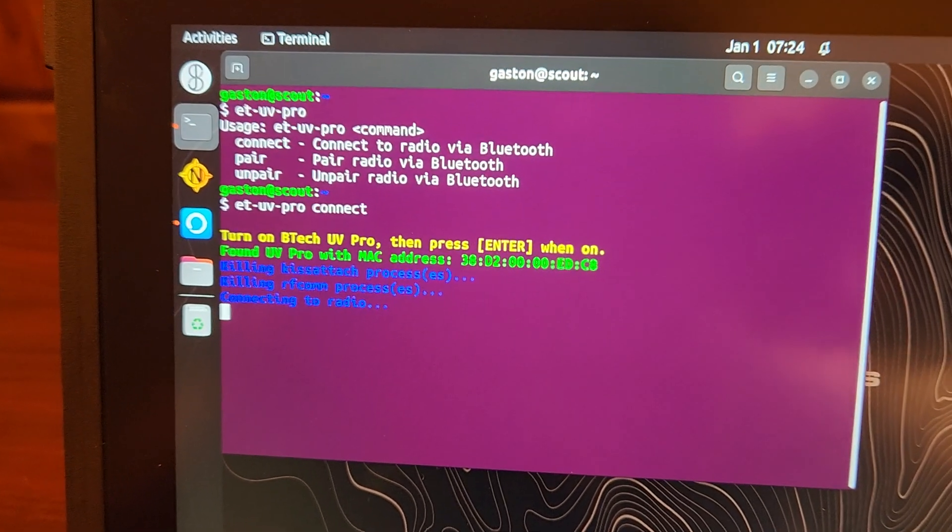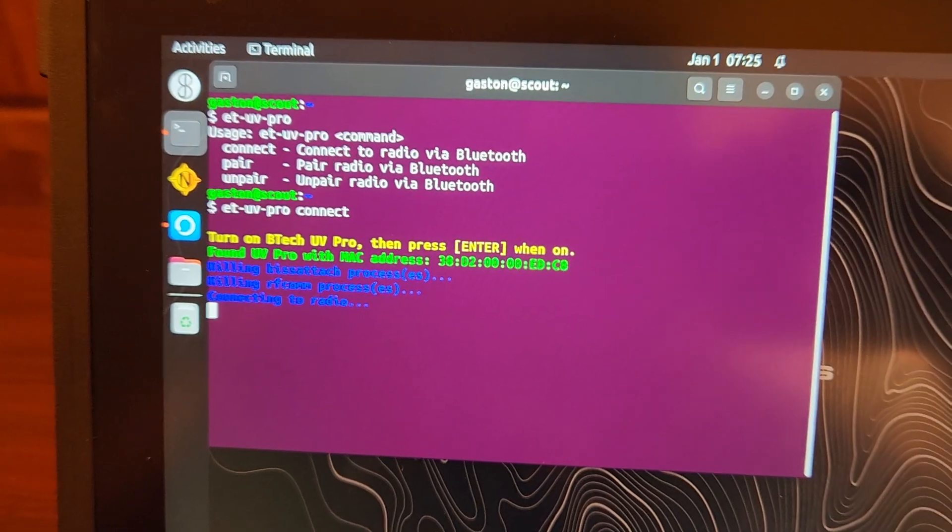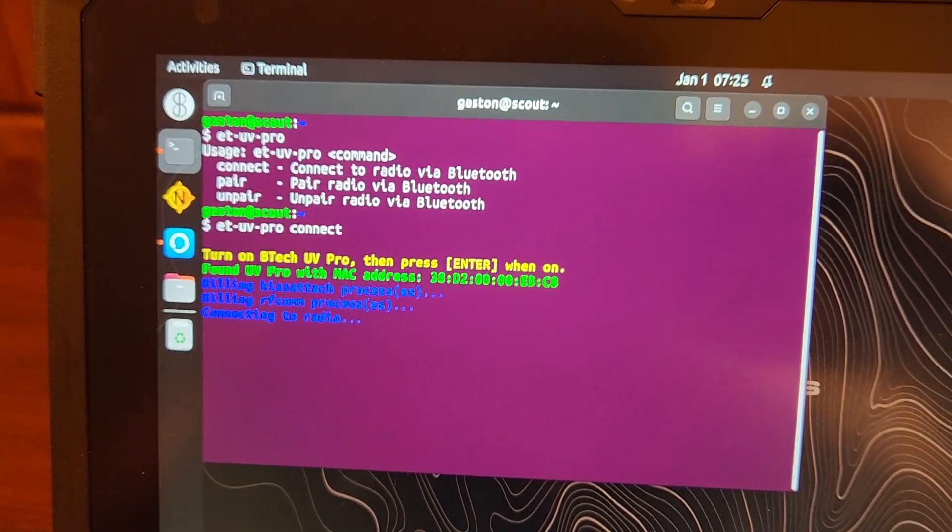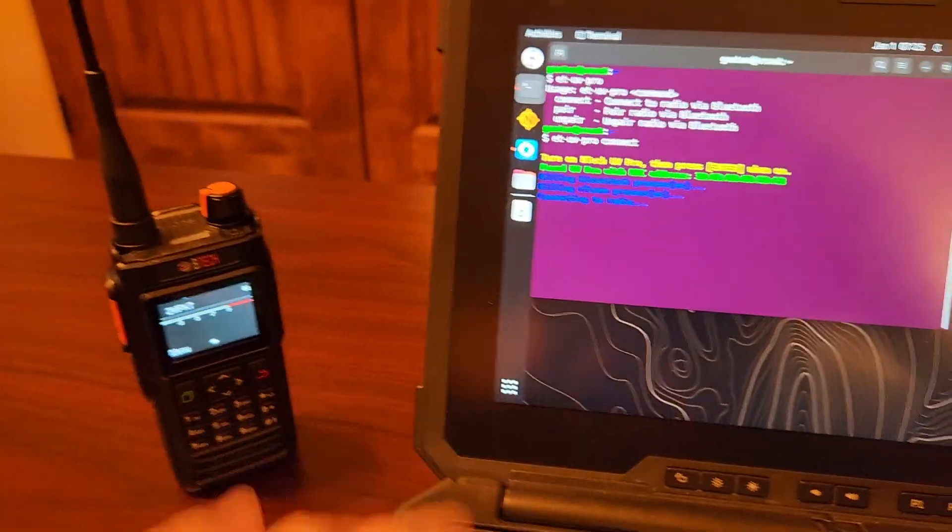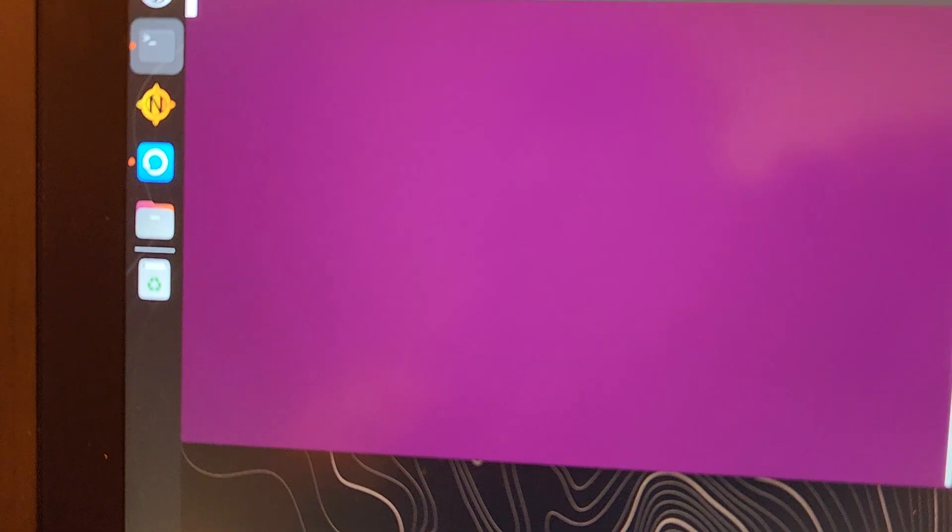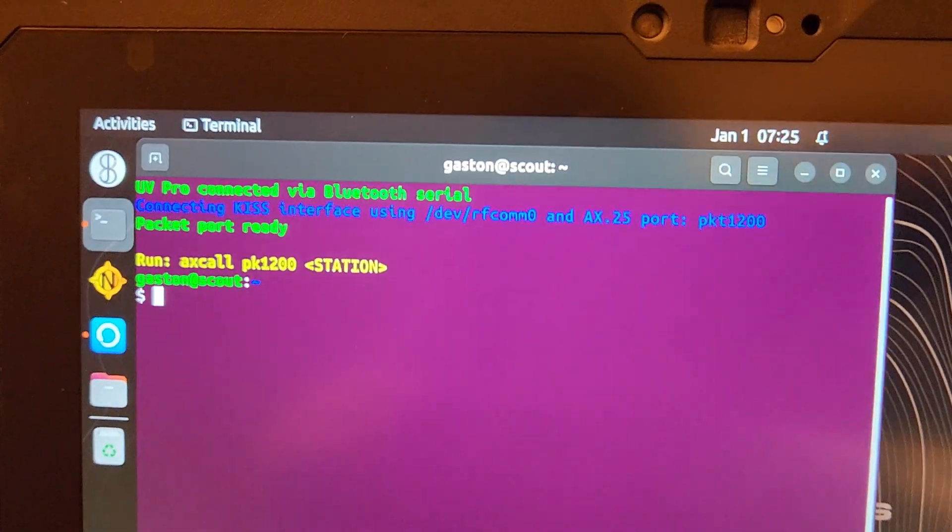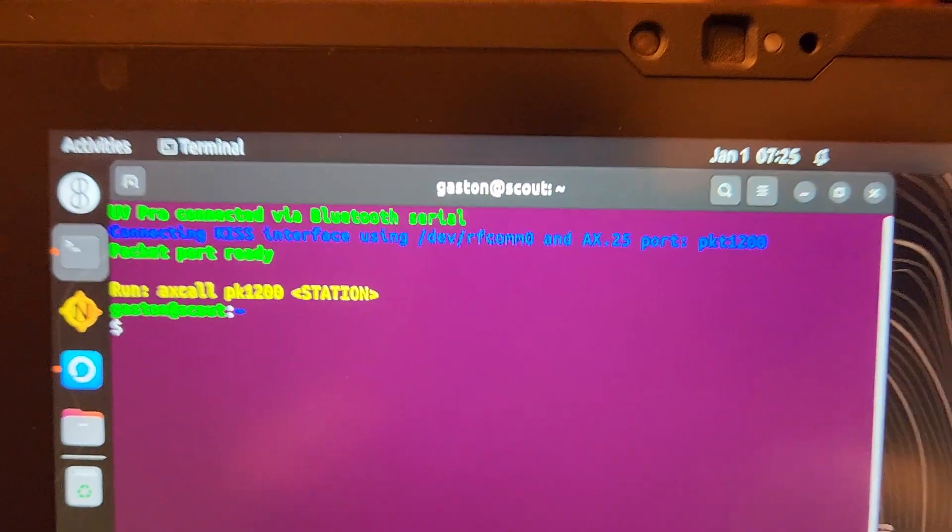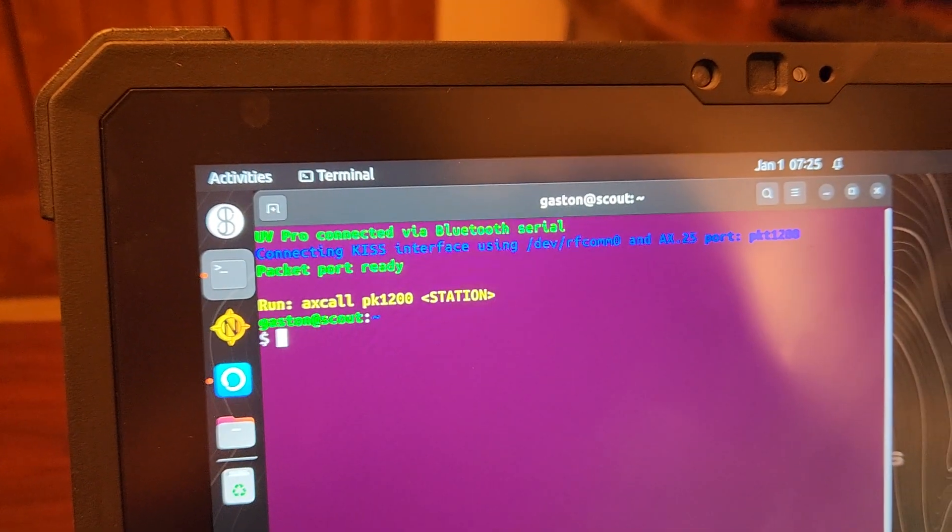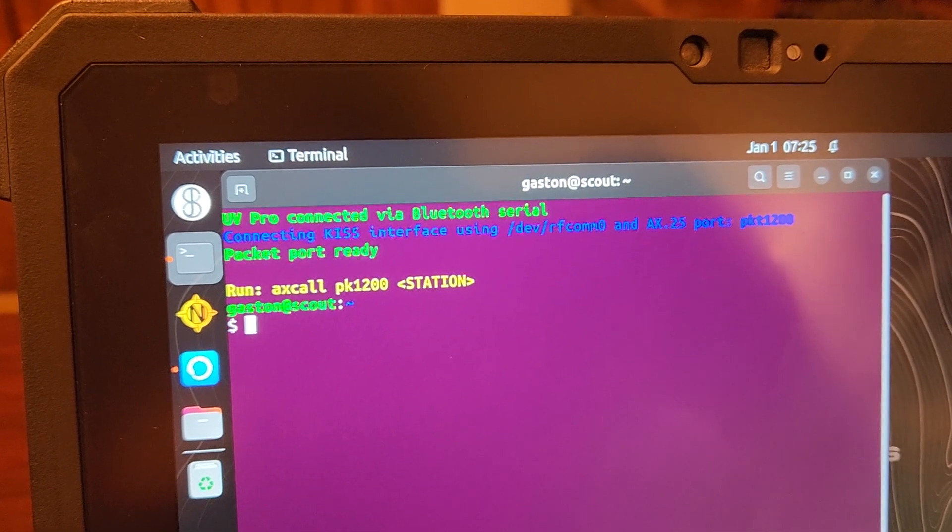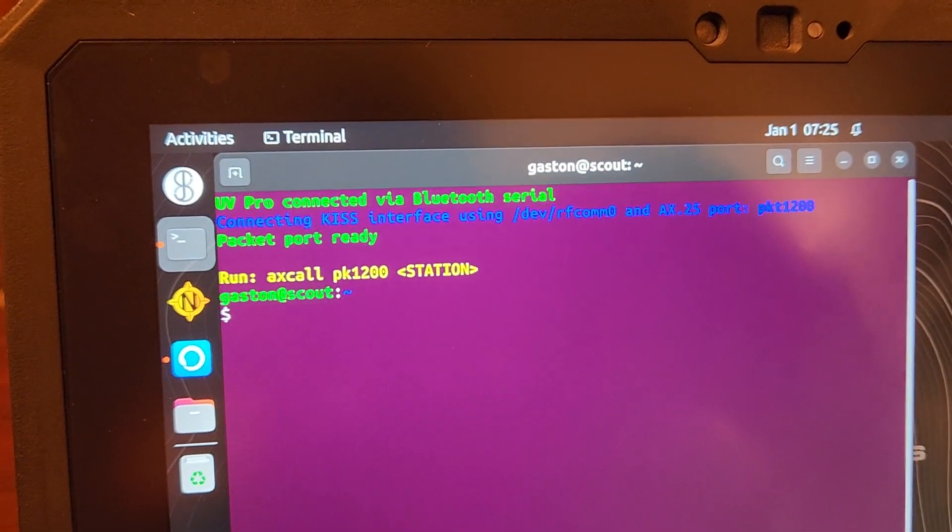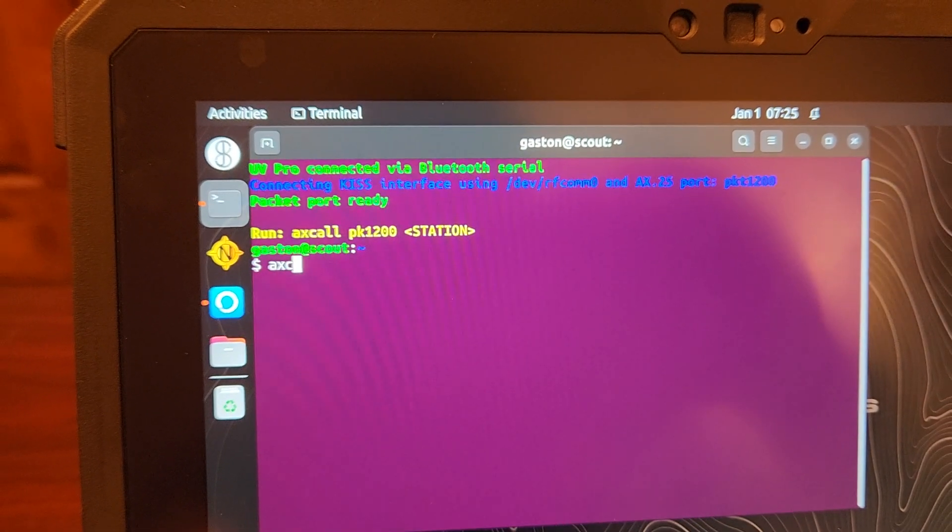More nerd stuff. It's just trying to kill anything that was running beforehand, and it's going to try to connect to the radio. And if this works without cables, we should be able to access our BBS. And then you can see here that the packet port is ready, and we can now run the AX call command.